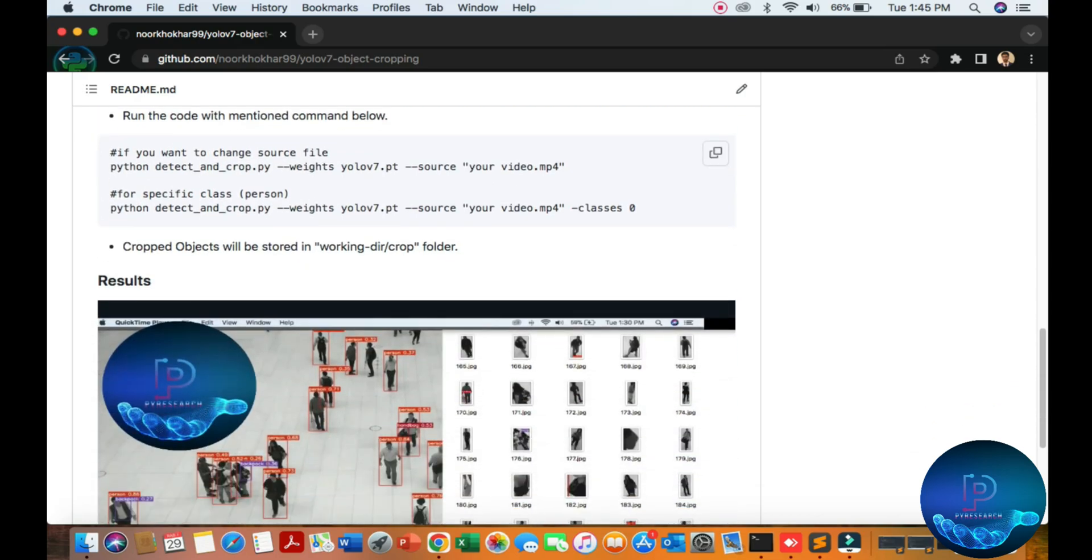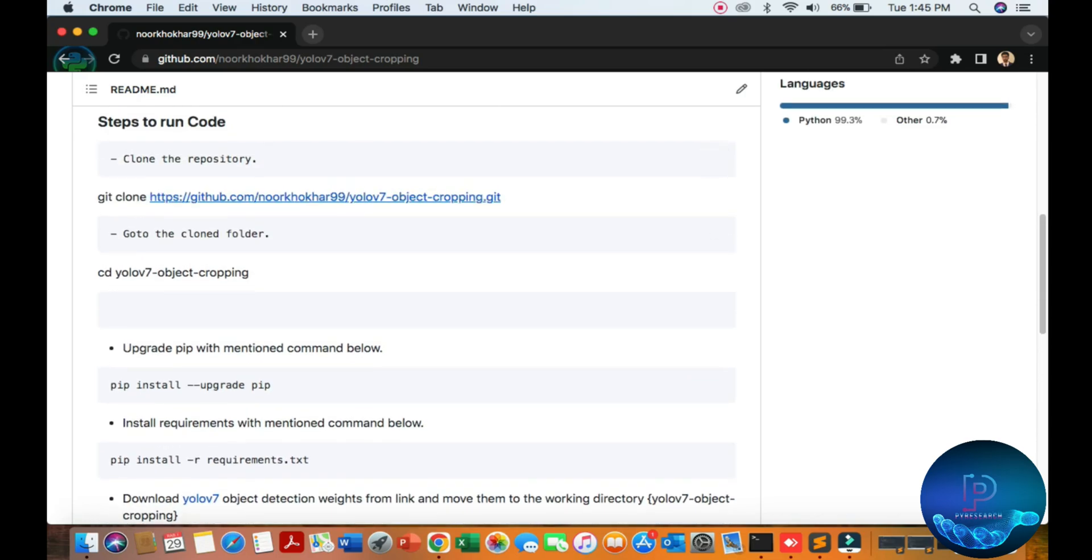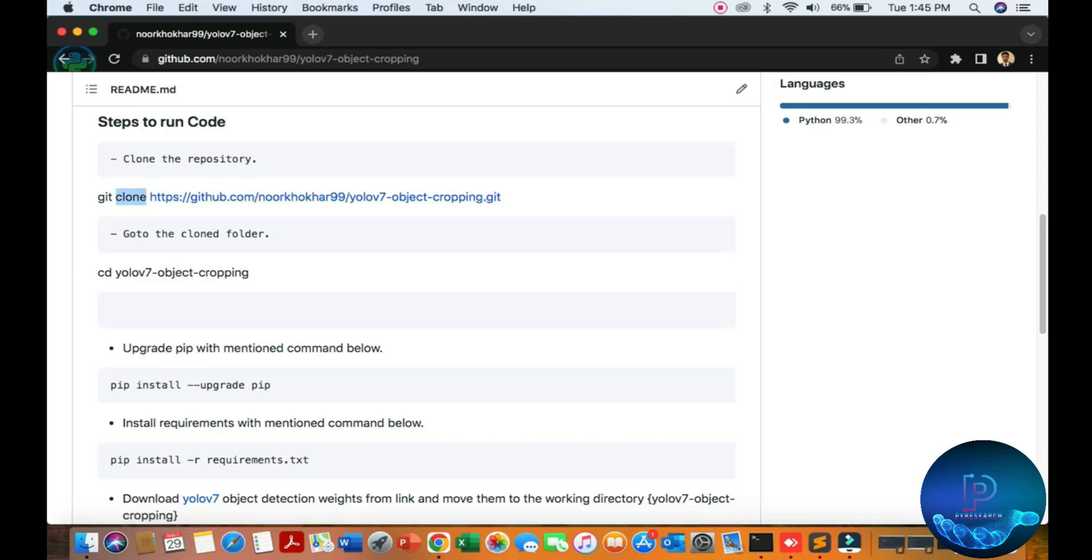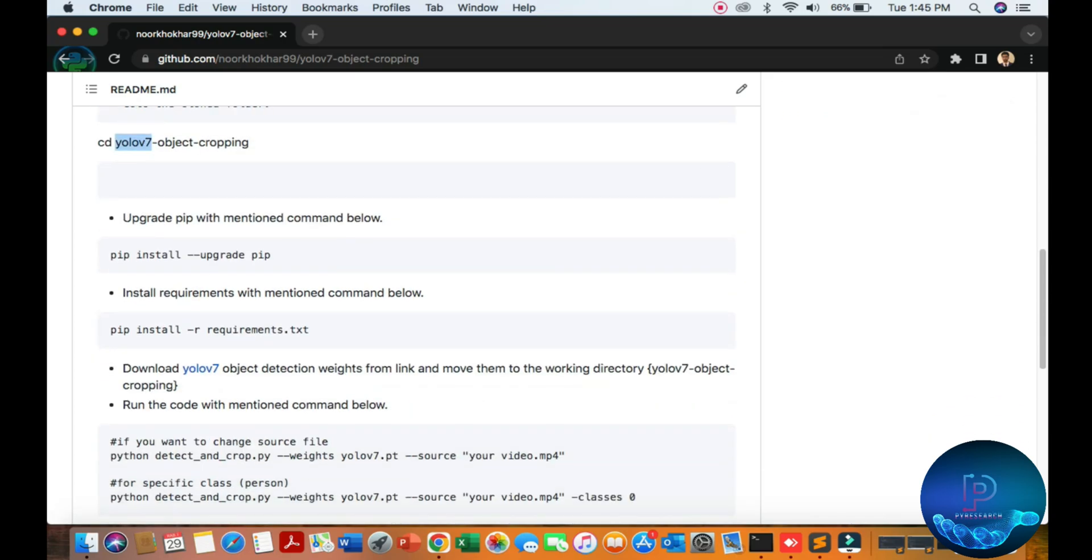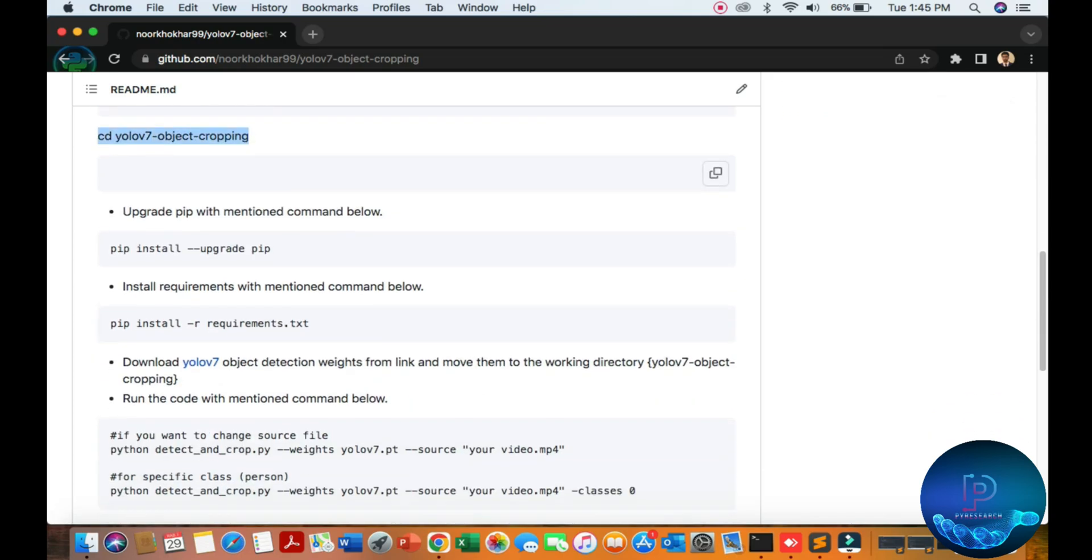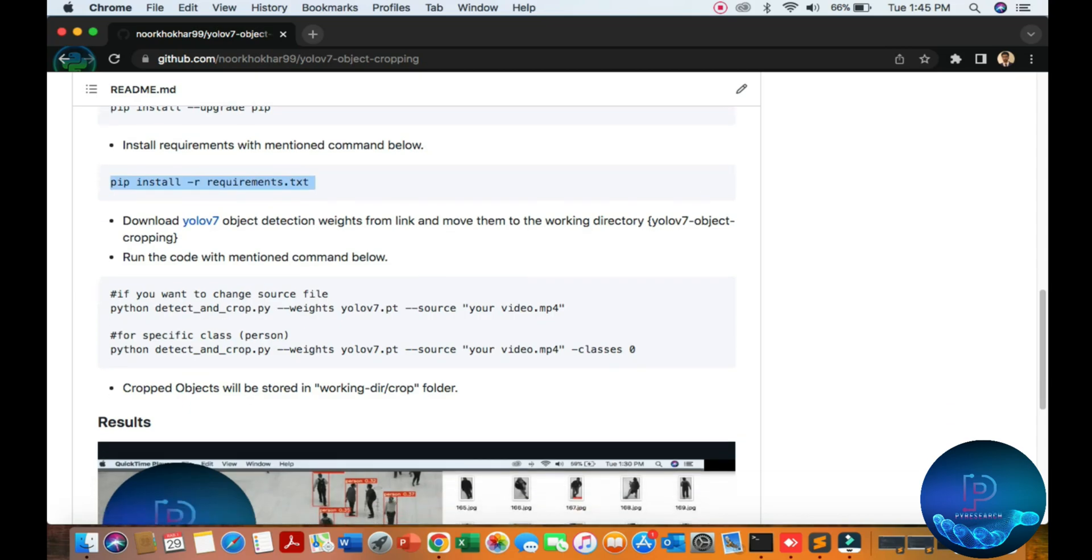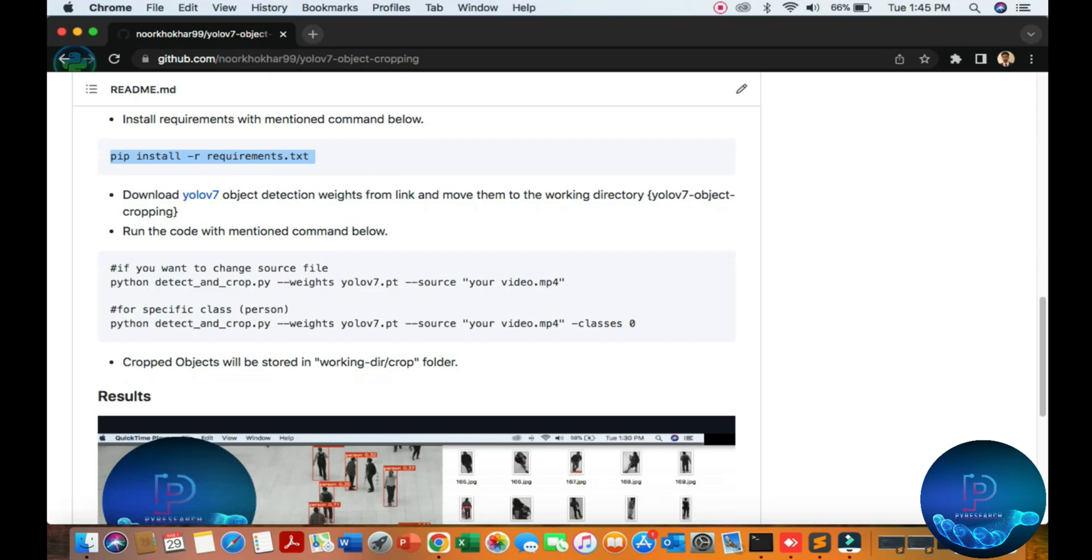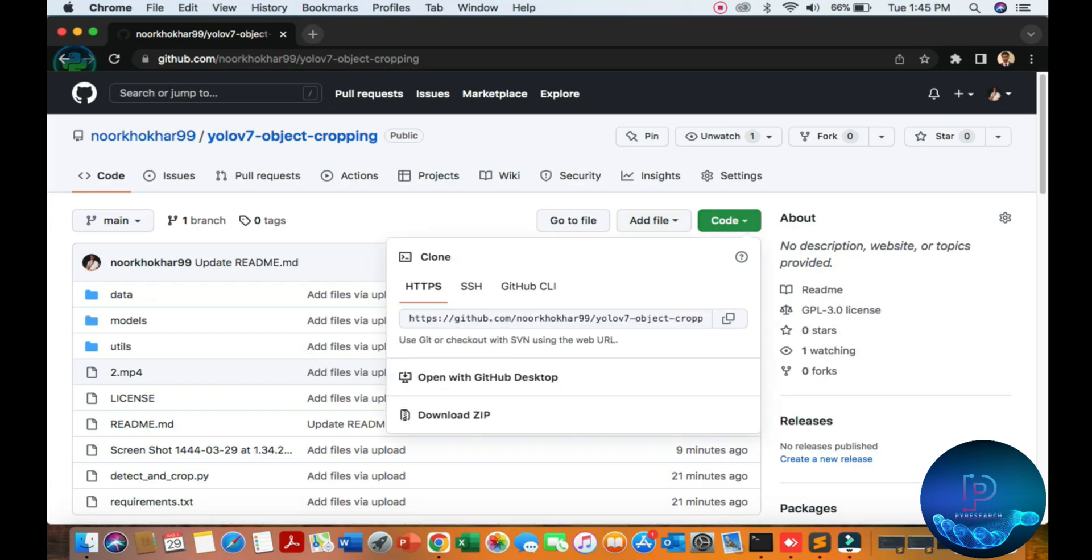First of all, you can install by cloning this repository. Go to the directory and upgrade your pip and install requirements. Then download the pretrained data and just run this command. You can get this result by downloading code from here.